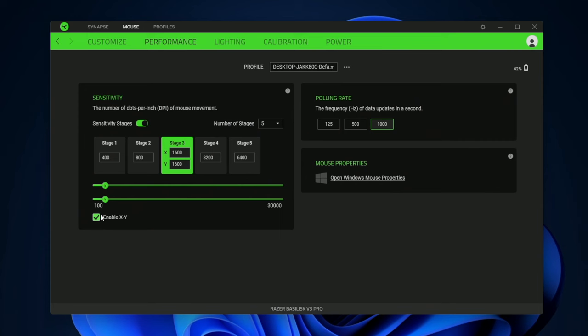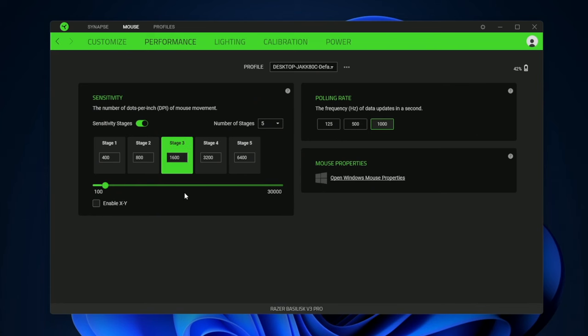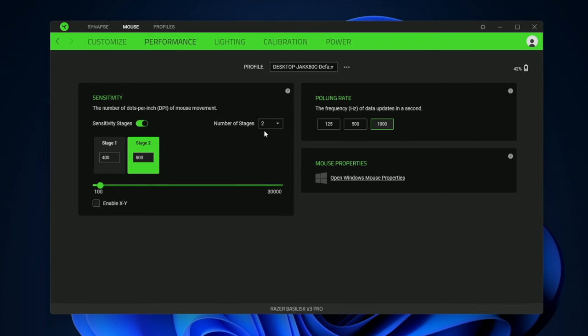If you want you can enable X and Y sensitivity levels in case you want your up and down and left to right to have different sensitivity levels. And if five profiles is too much for you you can lower it to two total to have like a slow mode and fast mode.